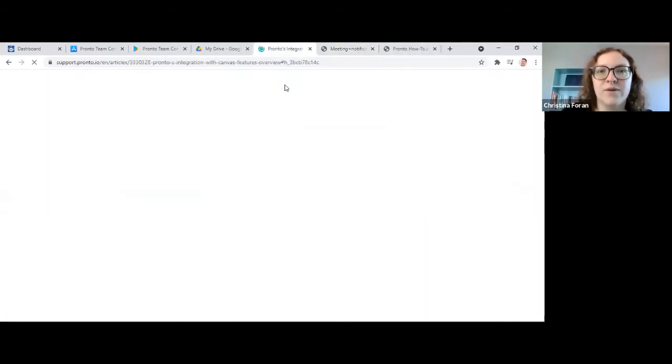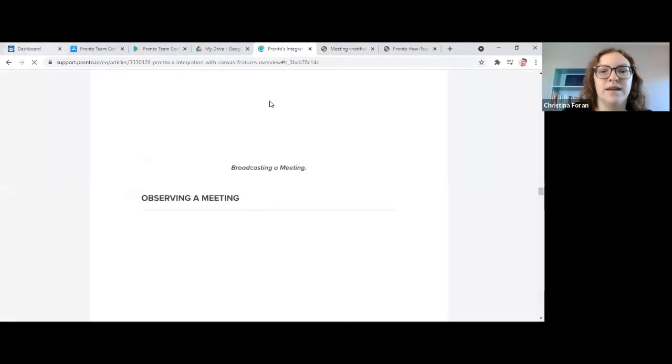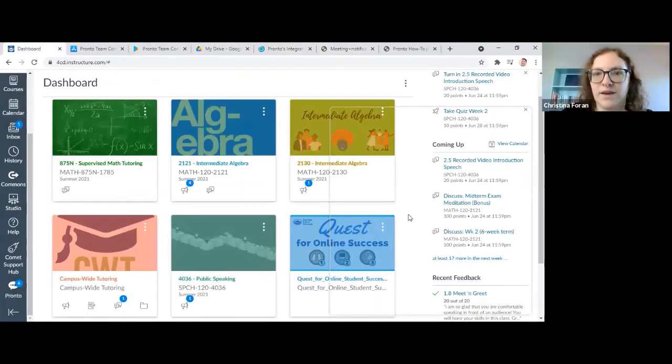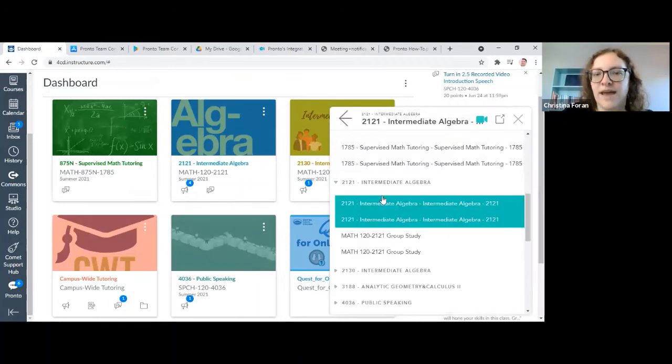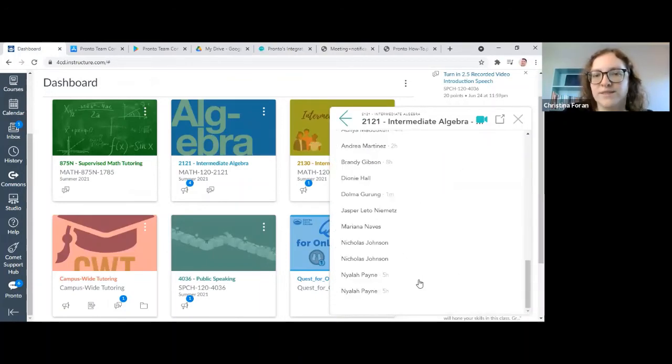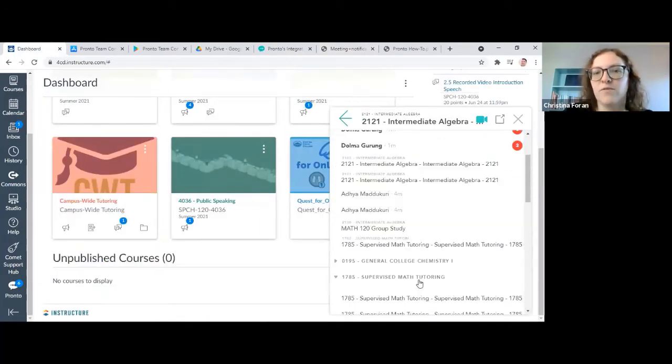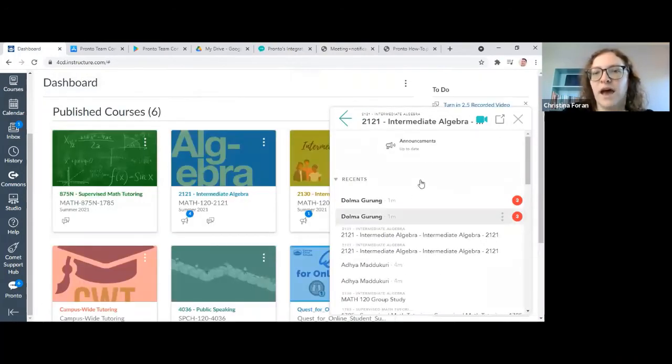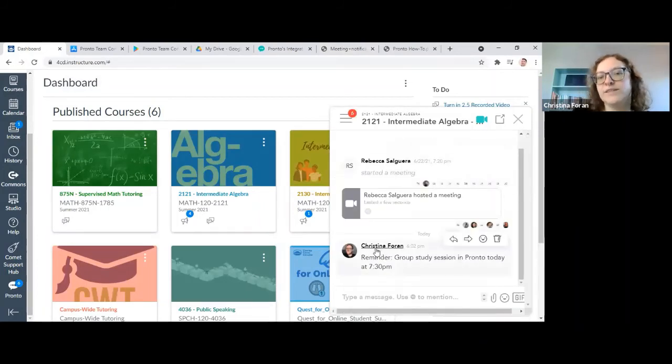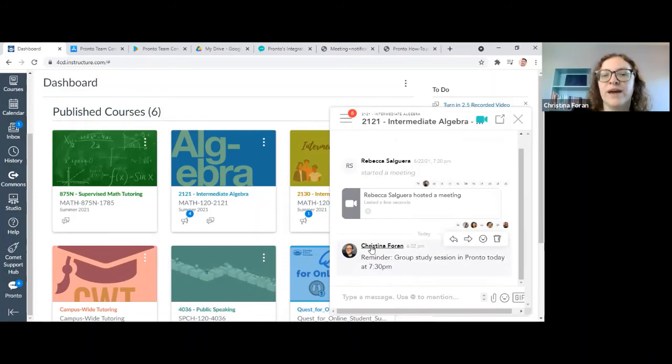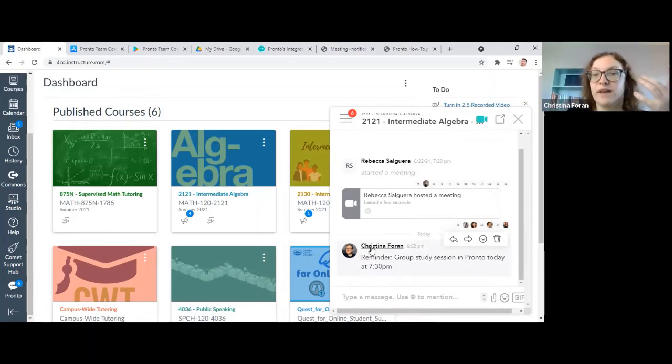The last thing I wanted to show you is how to send a direct message. There's a couple of ways. Here, Christina, I just posted this and you're like, oh yeah, Christina's the tutor and I have this math question I want to send her.